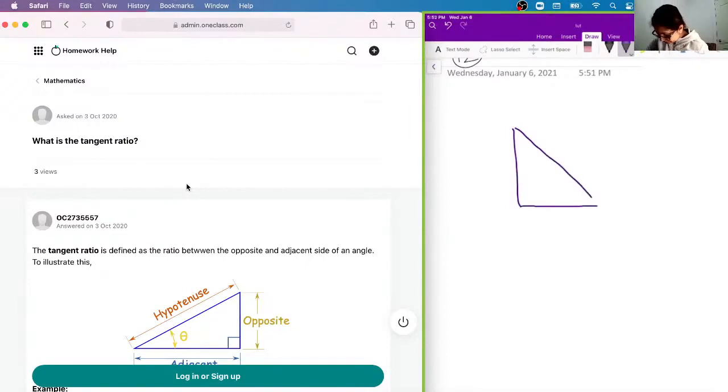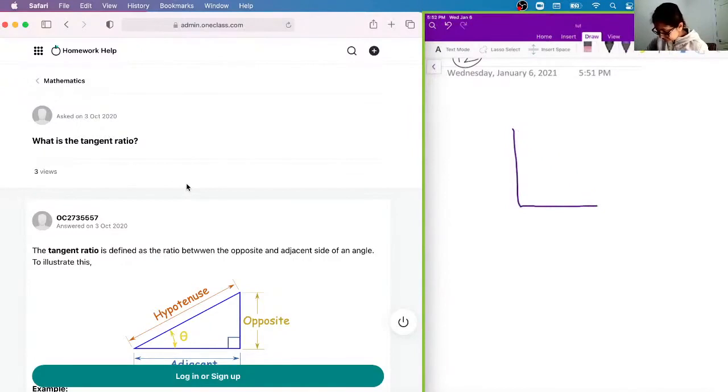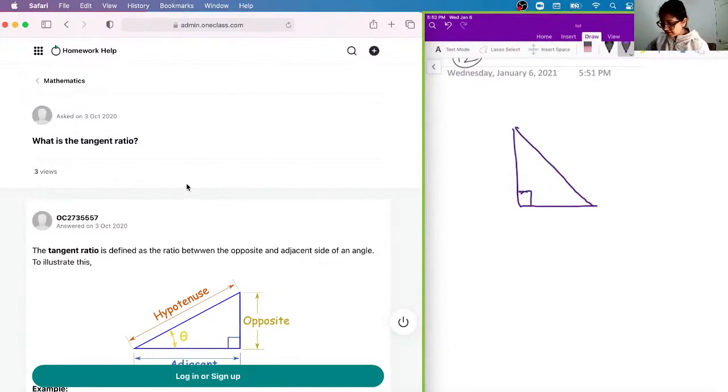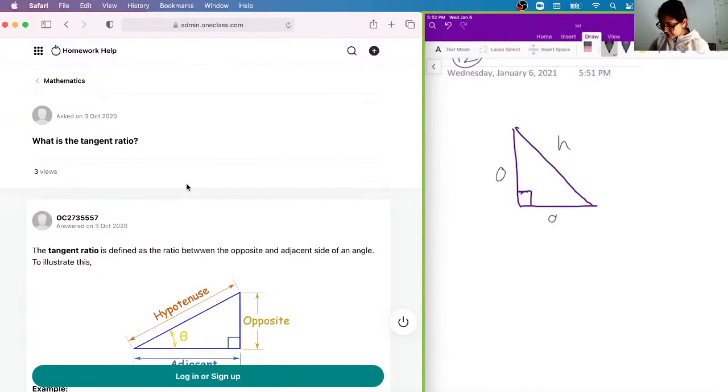So we have a right-angled triangle here, and so let's say that this is our hypotenuse, this is our opposite, and this is our adjacent side of this angle, okay?